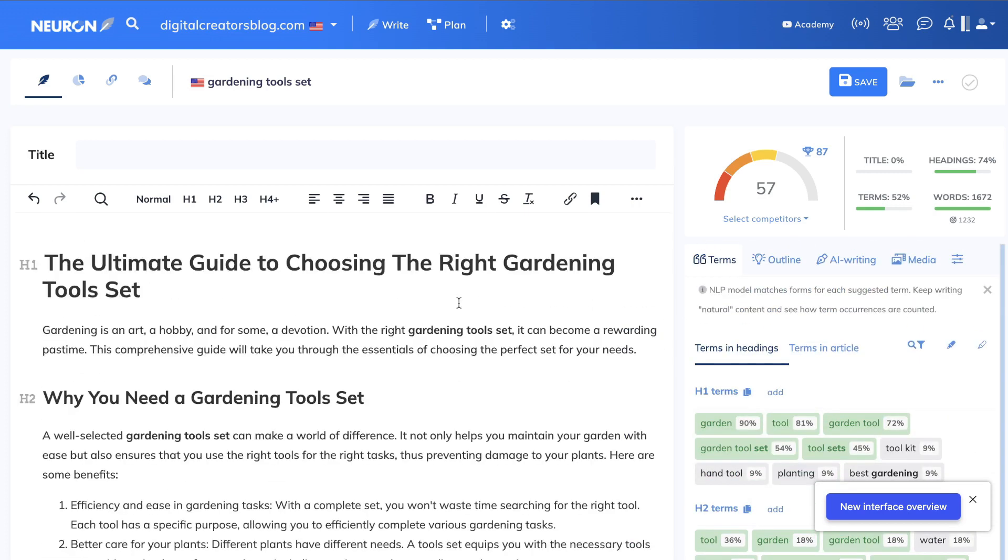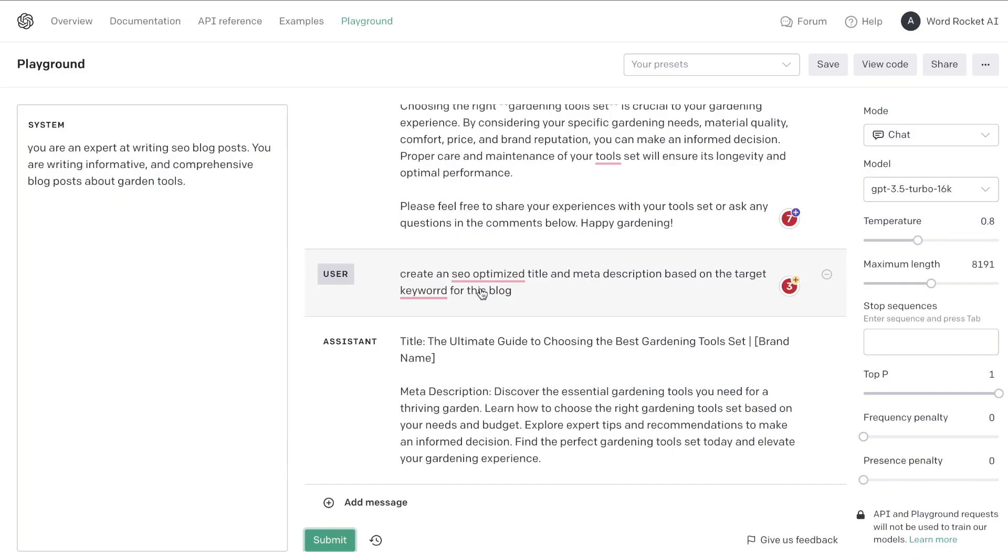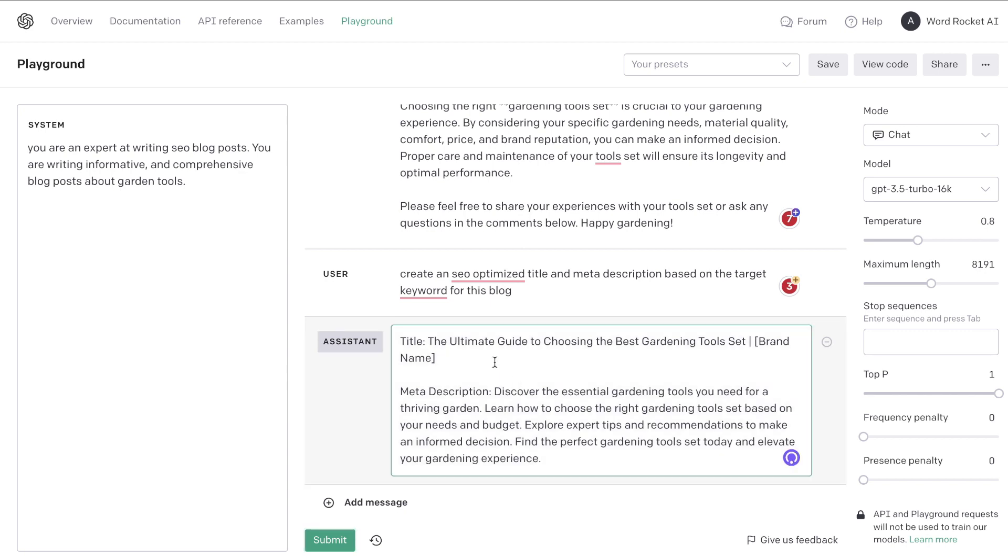So first, before we start optimization, let's go ahead and create a title and meta description. The prompt that you can use is you can tell ChatGPT to create an SEO optimized title and meta description based on the target keyword for this blog post. And this is going to be the title and meta tag which we get back here. So 'The Ultimate Guide to Choosing the Best Gardening Tools Set.' Let's go ahead and copy this over—very simple title here but very effective as well.